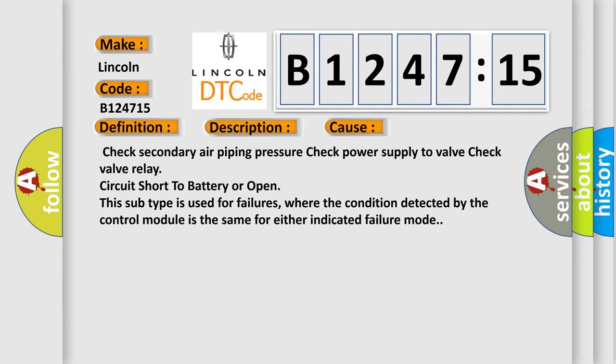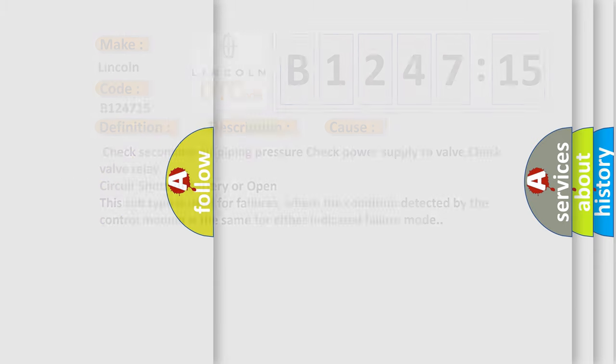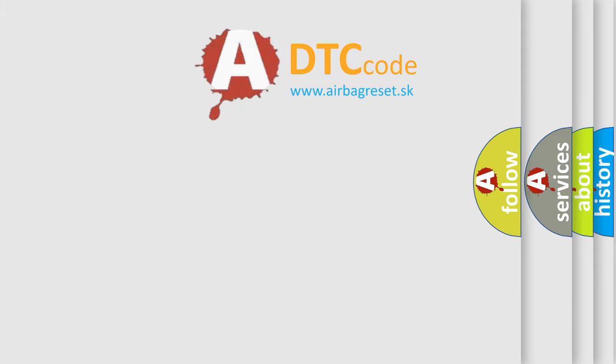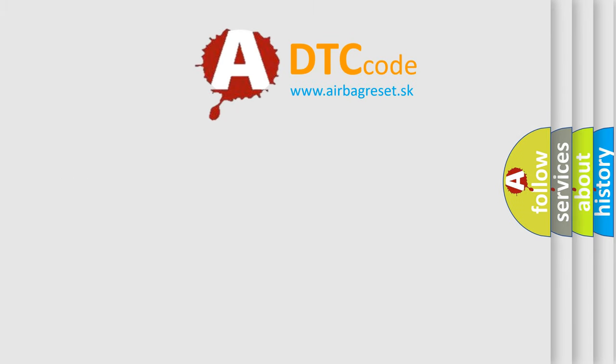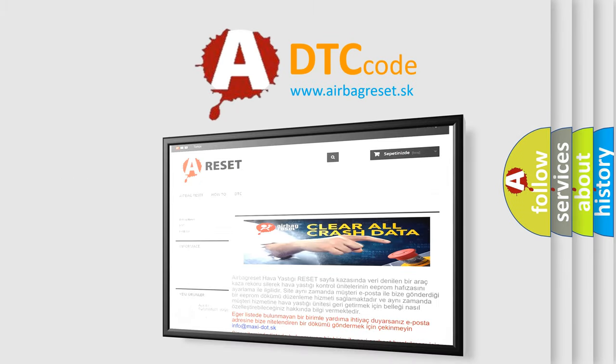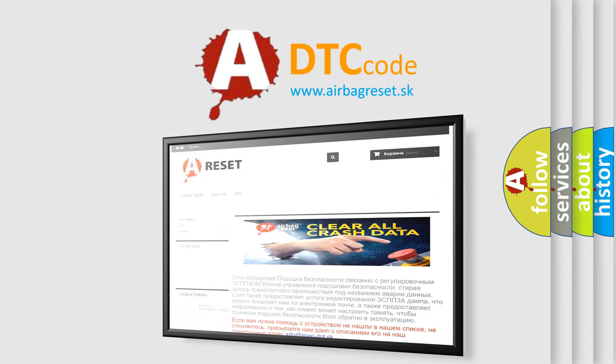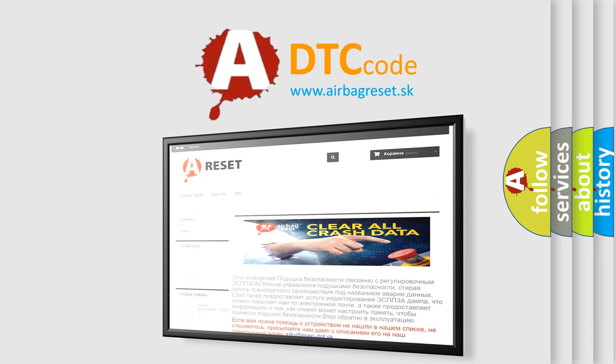This subtype is used for failures where the condition detected by the control module is the same for either indicated failure mode. The airbag reset website aims to provide information in 52 languages.